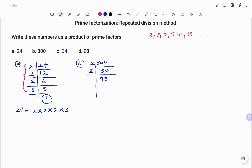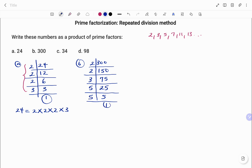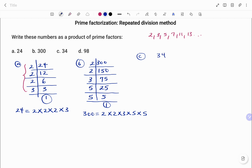75 is not an even number, so we check whether we can divide by 3 before moving to 5. 3 into 75 is 25; we can't divide 25 by 3 anymore, so we move to 5. 5 into 25 is 5, and 5 into 5 is 1. Once we get to 1 we stop. Therefore, 300 as a product of its prime factors equals 2 times 2 times 3 times 5 times 5.